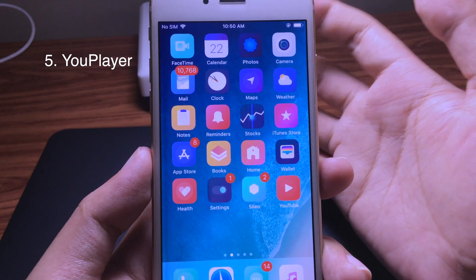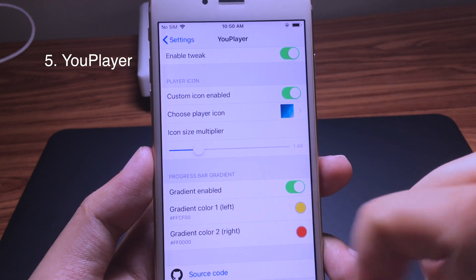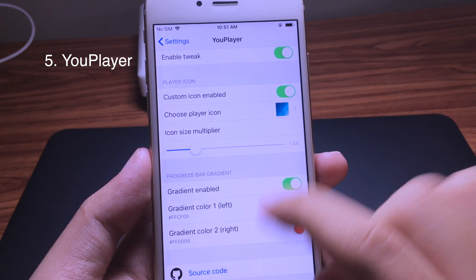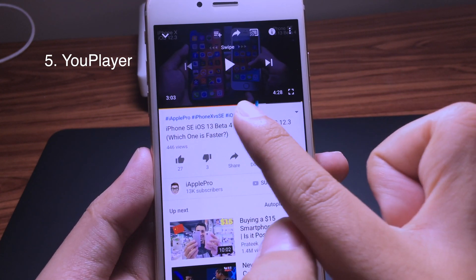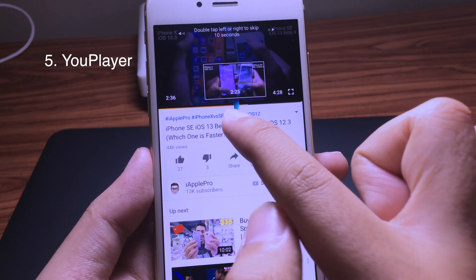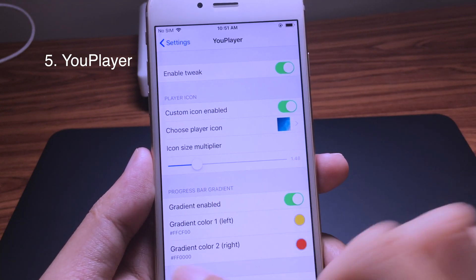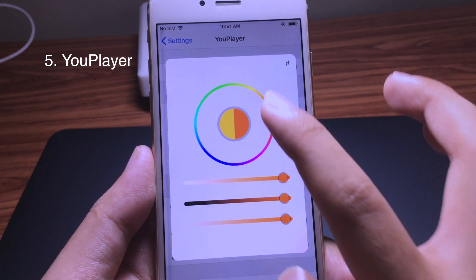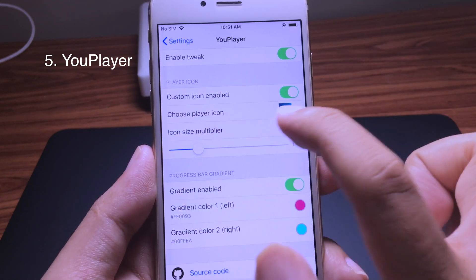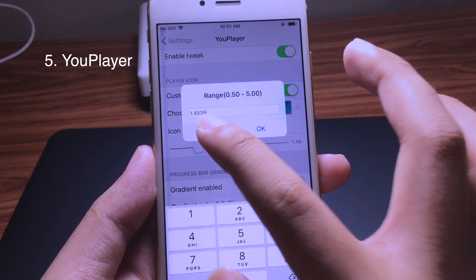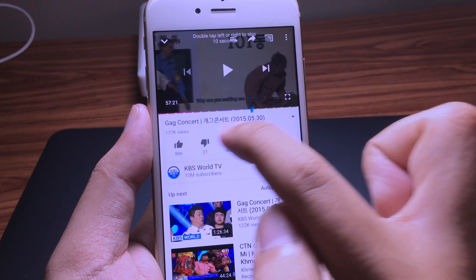Another tweak is called U Player. This lets you customize the progress bar for the music player. You can use a gradient color and change the icon — as you can see here on YouTube, I get a nice gradient progress bar with a custom icon, and it looks really cool. You can drag and choose the colors you like, select the player icon, and resize it to get a new progress bar color.